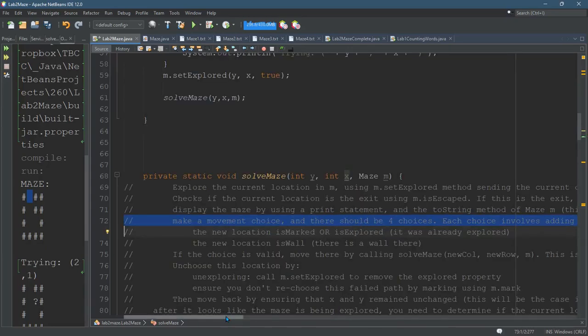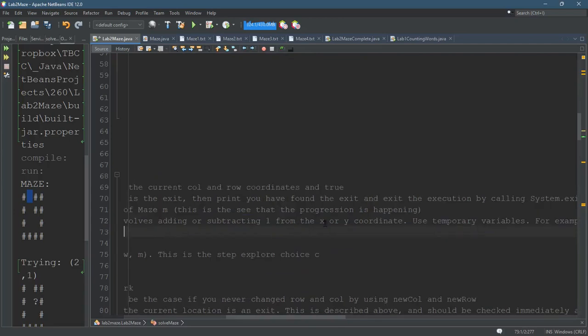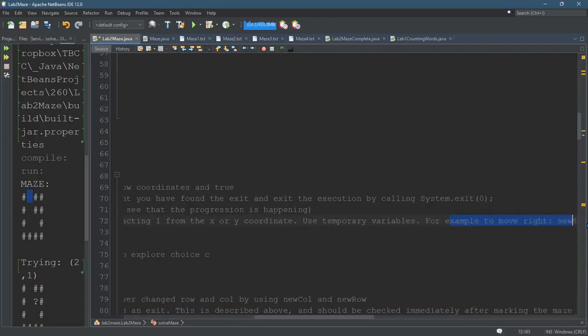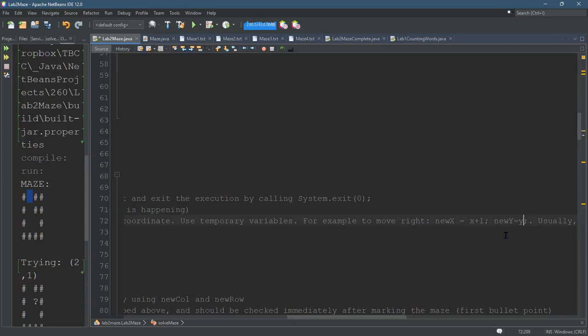I'd do something similar for y. I'd do new y equals to regular y. The reason I don't do regular y plus one is because then I'd be moving right and, I believe, y plus one would be down. I'd be moving right and down, which is a diagonal move. And I only want to move left, right, up, or down.